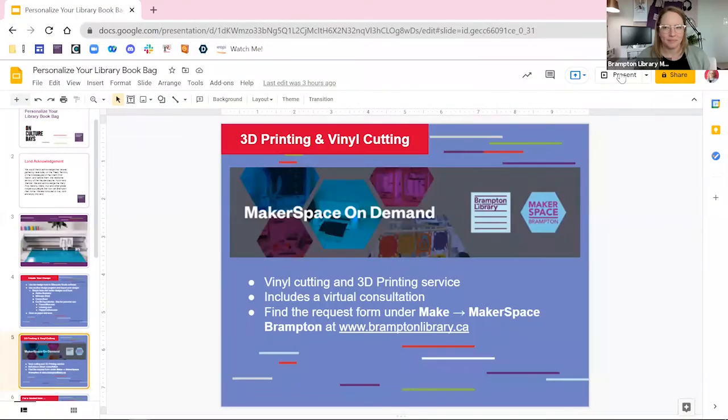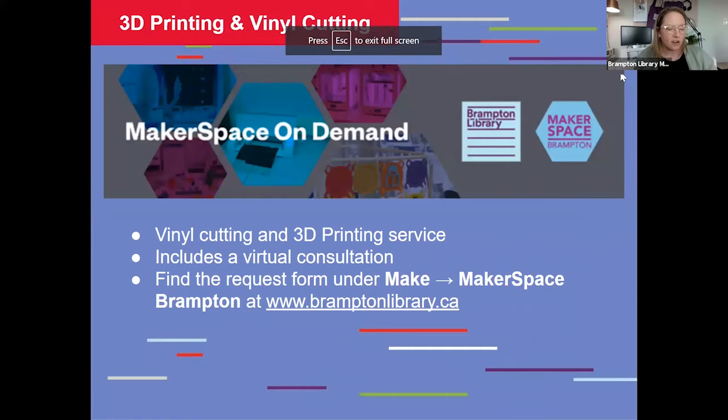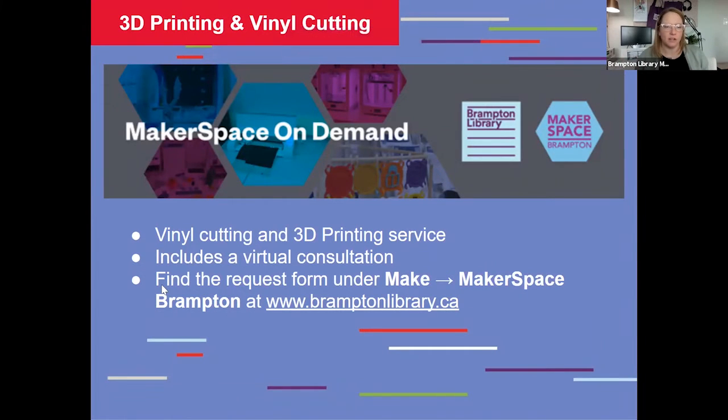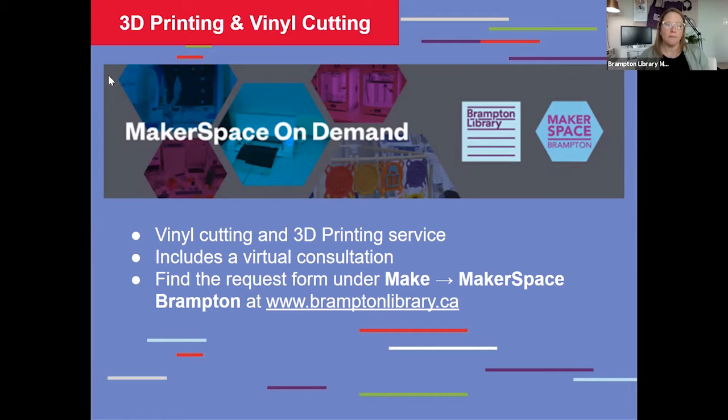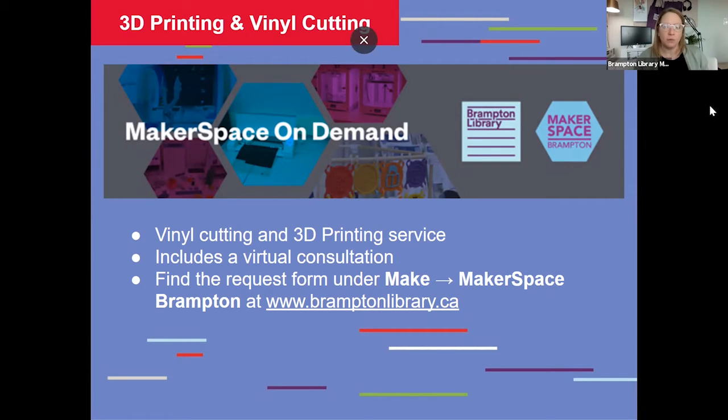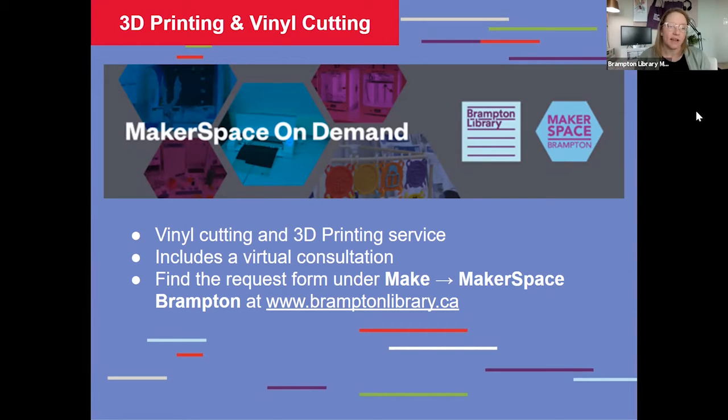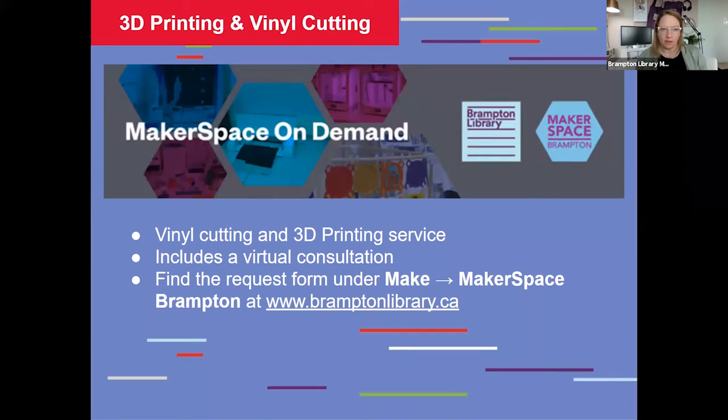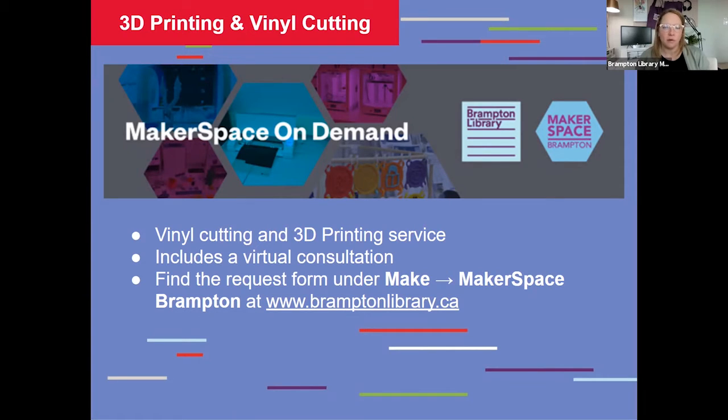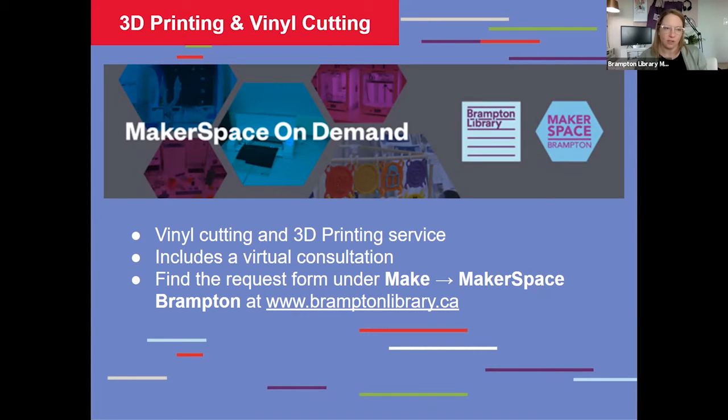So, with that said, I wanted to let you know about our makerspace on-demand service. Our website where you can upload your project details. And let us know what it is you are hoping to accomplish. We'll then contact you to arrange a virtual consultation where we'll examine your project together and we'll help you set it up in the appropriate software, such as Silhouette Studio, which we looked at earlier today.